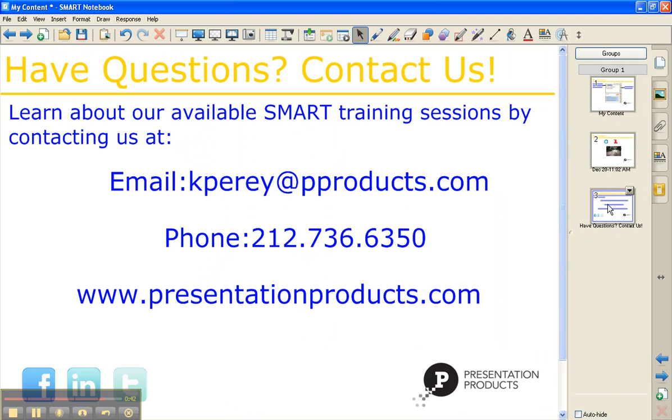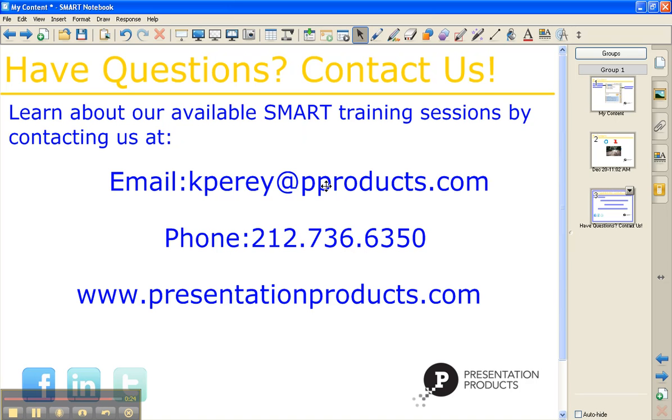That's all the time that I have for today. If you have any questions or if you'd like to contact us, please feel free to do so either by email, phone, or visiting our website. We also hold monthly training sessions. So if you are interested in signing up for any of our training sessions, please feel free to contact me directly. My email address is kpure at pproducts.com. You can also call us at 212-736-6350 or visit our website at presentationproducts.com.